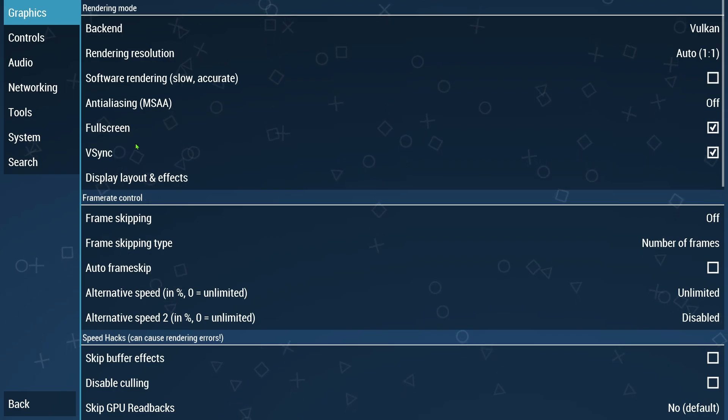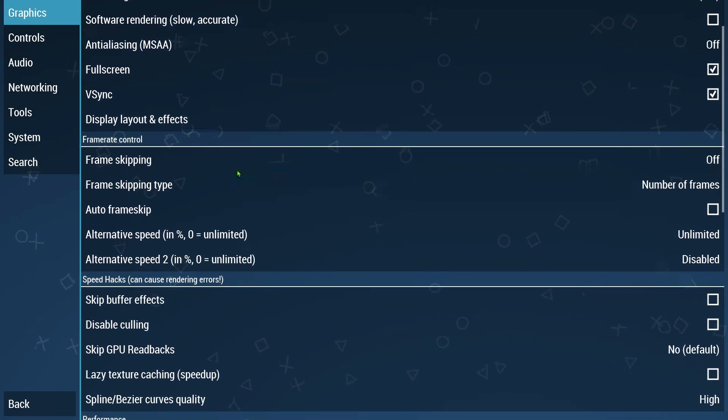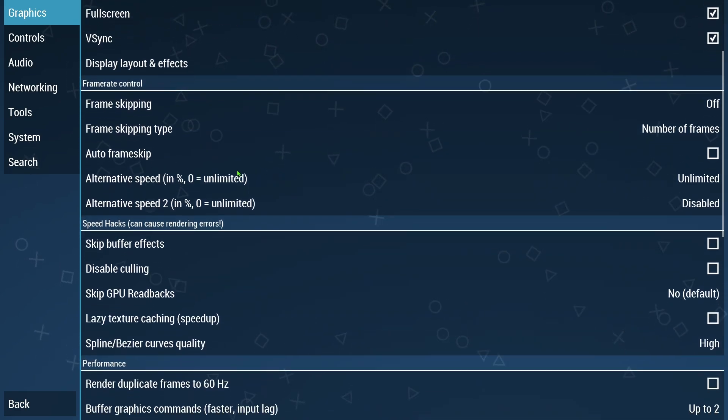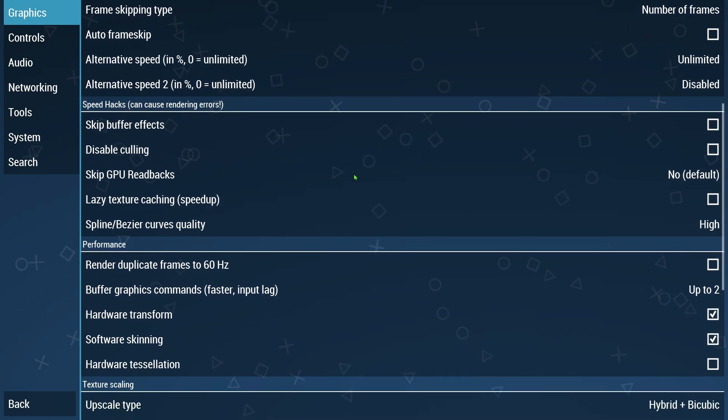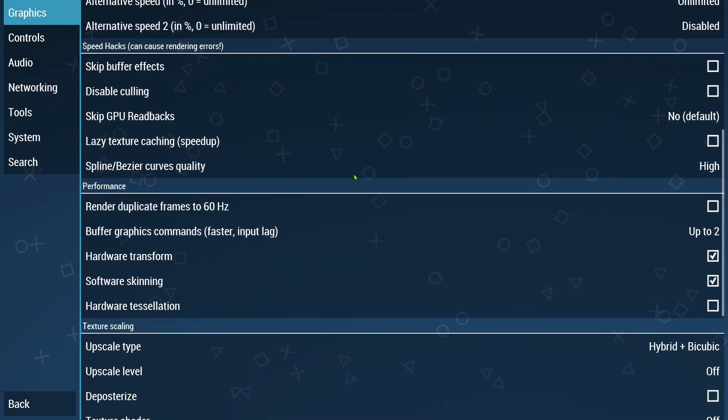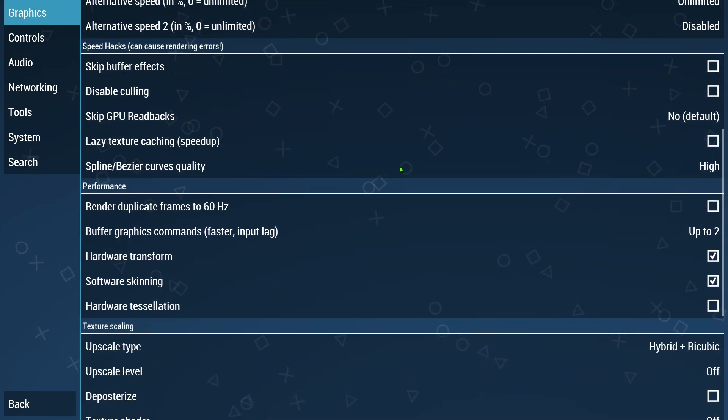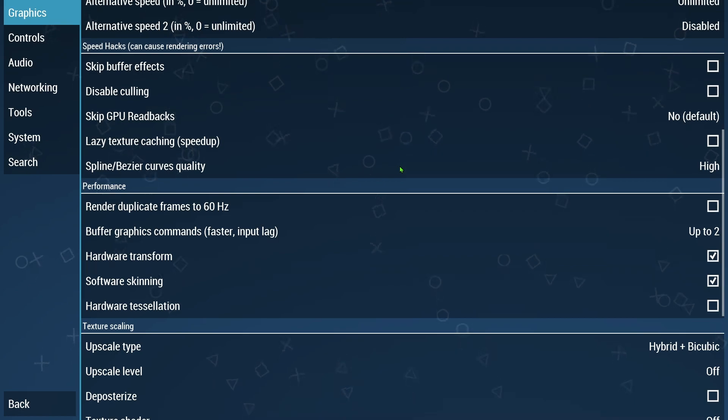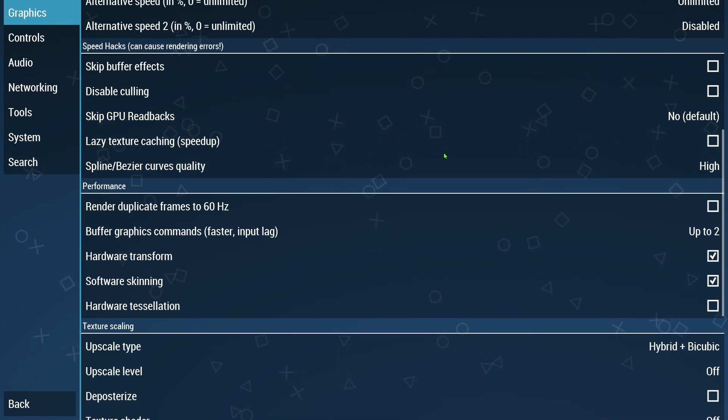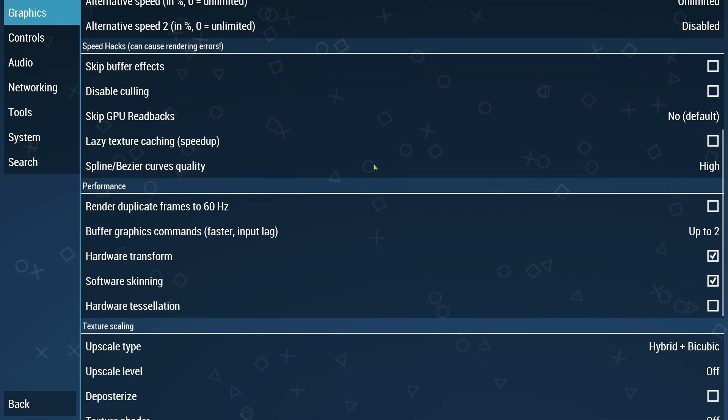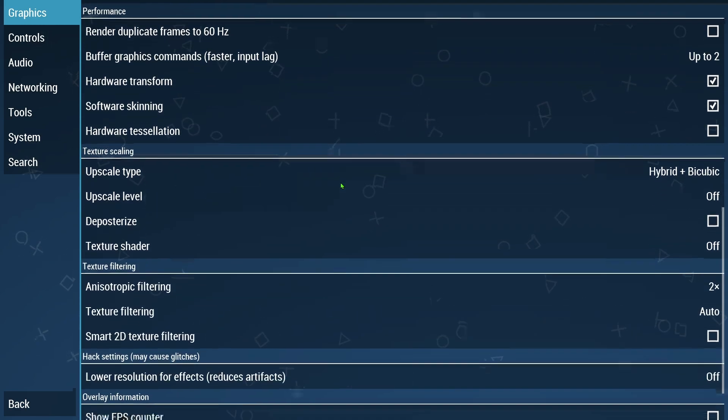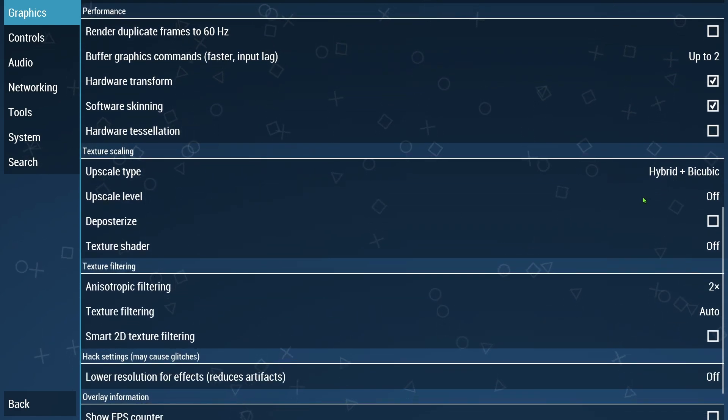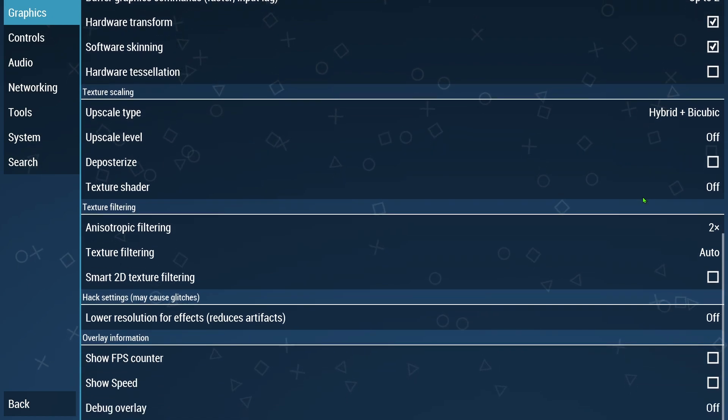Like I said, I have the Vulkan one chosen, full screen, V-sync. A lot of the stuff on this one here I would just follow what it has here because I believe this is set up automatically. Then if you have like per game changes that you need to make, you can always come in here.